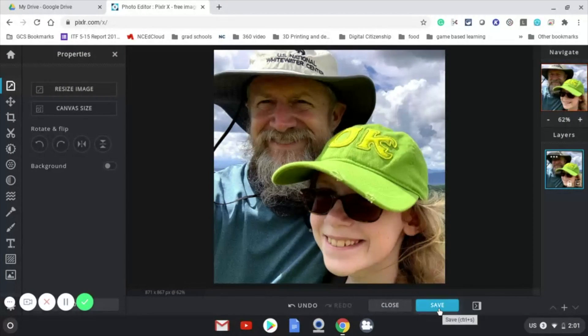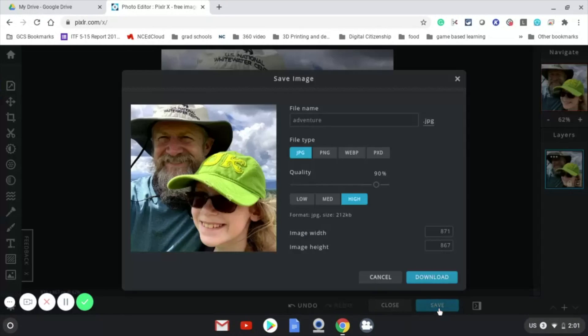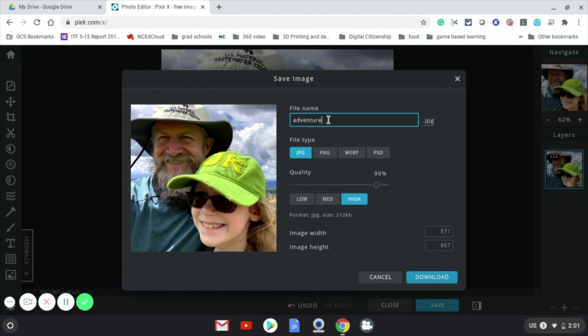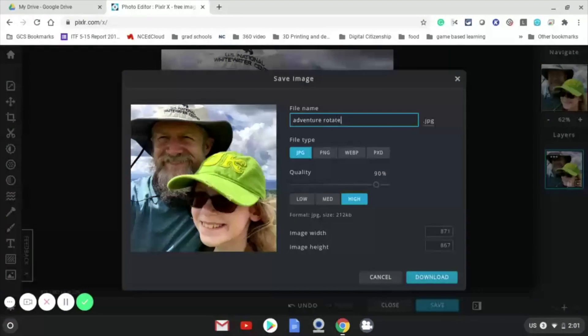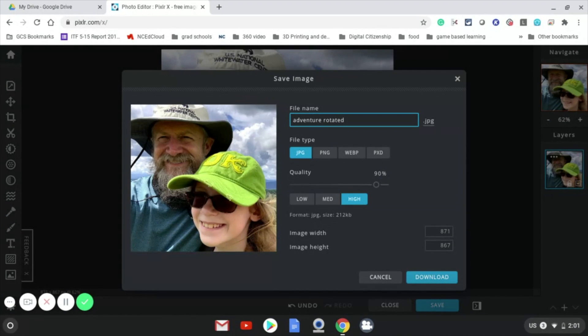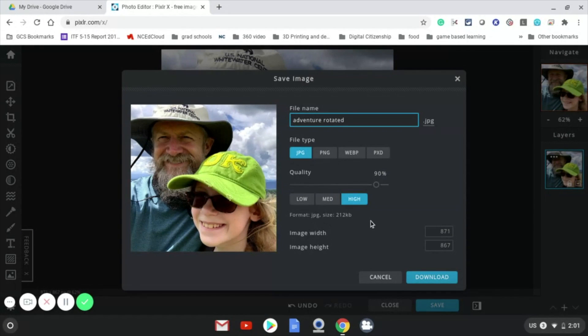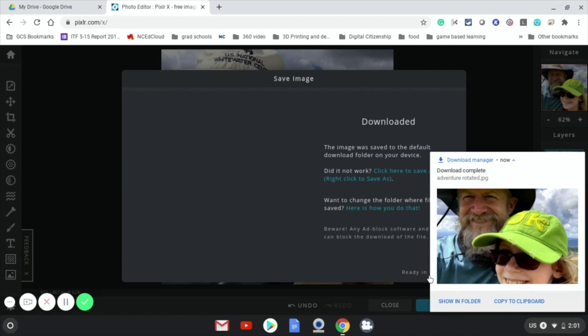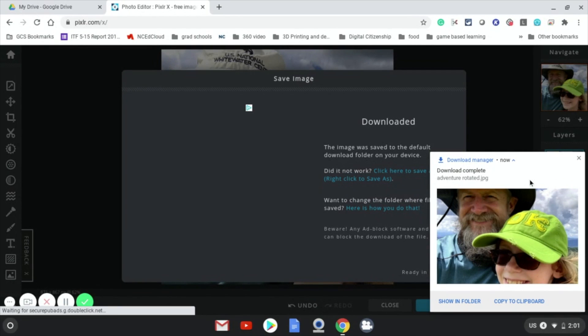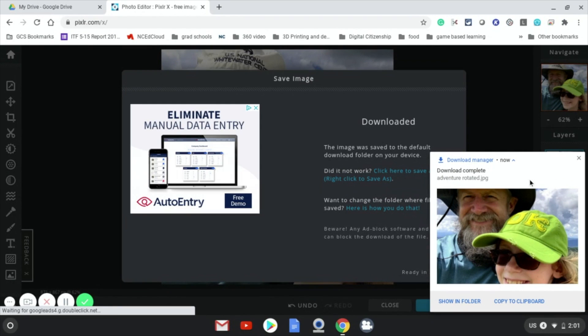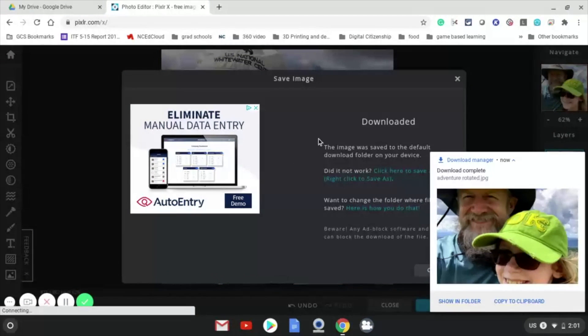I'm going to click save. Make sure I name it. I'm going to rename it rotated so I don't get it confused with my original. Either JPEG or PNG will work. I'm going to keep it high quality. And I'm going to say download. That has saved that to my Google Drive. I can now go to Canvas and insert this picture, and it should be the right direction.